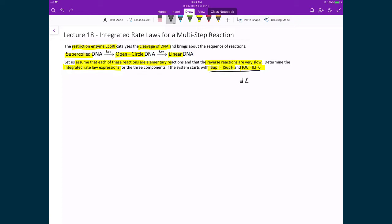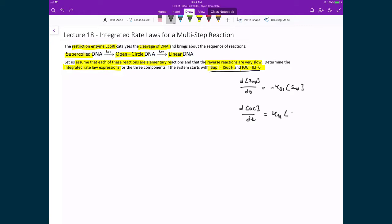The rate of change of our supercoiled DNA with respect to time equals the negative of the first rate constant times the concentration of the supercoiled DNA. For the second rate law expression for the open-circle DNA, we have it coming in from the supercoiled DNA — so KF1 times the supercoiled DNA — minus the consumption of the open-circle DNA to linear DNA, which is the second rate constant times the open-circle DNA.